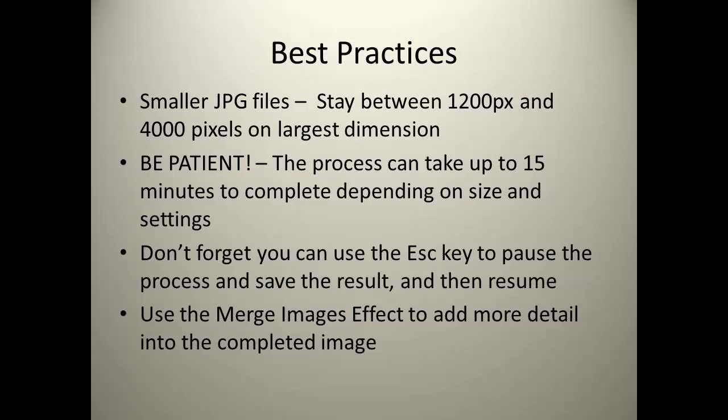Second, be patient. This process can take up to 15 minutes to complete depending on size and settings. Also, don't forget you can always use the escape key to pause the action and then save the result and then resume it. Finally, you can use the merge image paint effect to add more detail to the completed image.